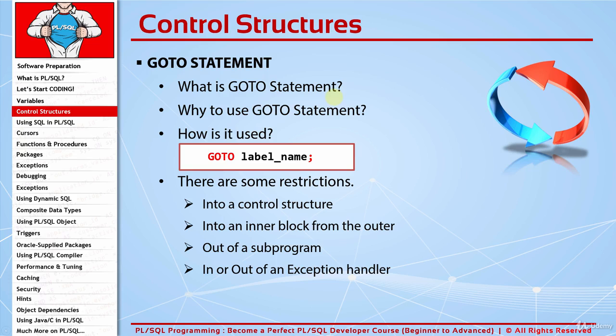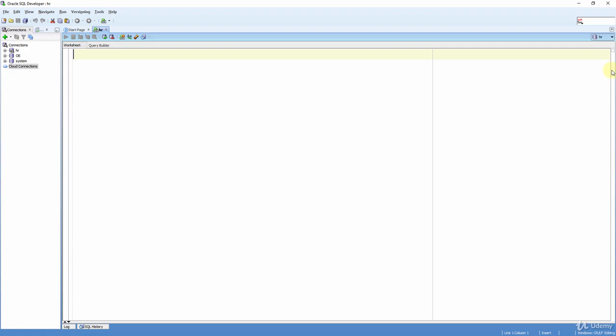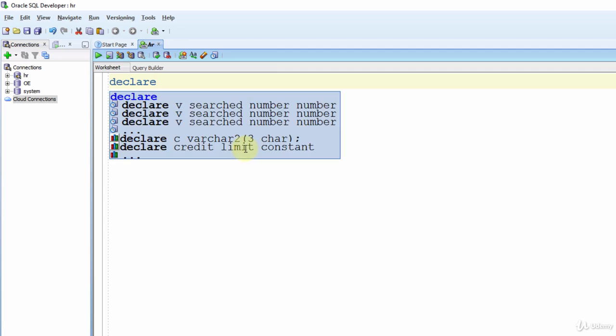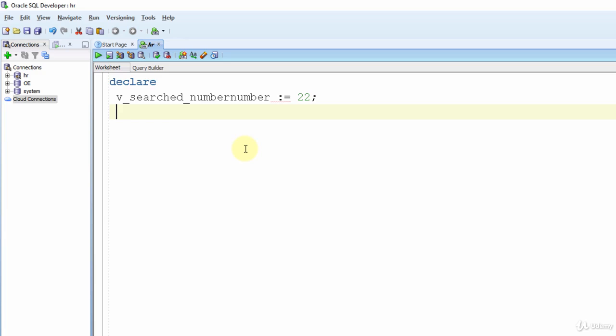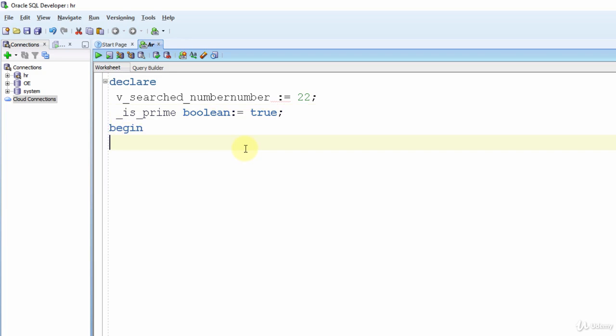So let's make examples then. Let's now create a prime number finder program. So let's start with our declare. Now let's declare our search number and boolean flag value. V_searched_number is a number and the value is 22. And V_is_prime is a boolean and its value is true. Now, how do you find a prime number? We test from two to one less value if it is divided or not. So we need to have a loop now.